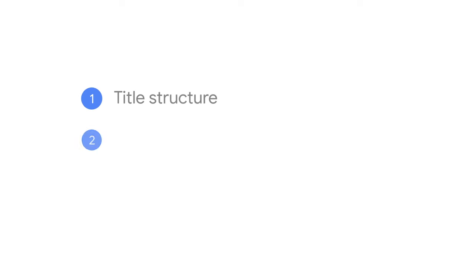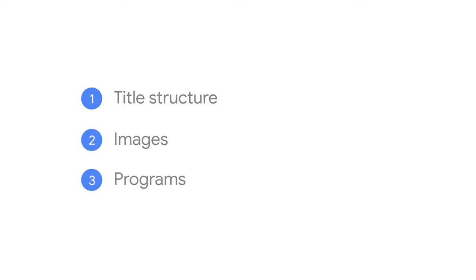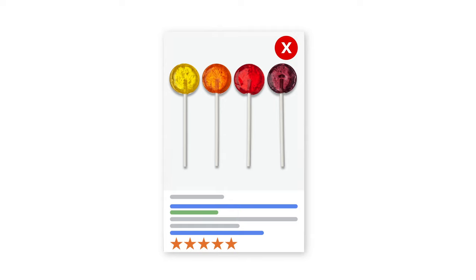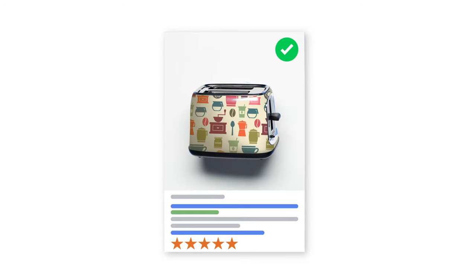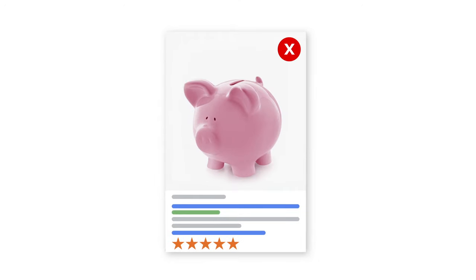Specifically, we'll cover best practices around title structure, images, and programs to help your ad stand out at a glance. Before we dive in, it's important to note that not all these tips will have the same effect on all products. Prioritize your most valuable products to optimize, and use custom labels to monitor your performance from product data changes.